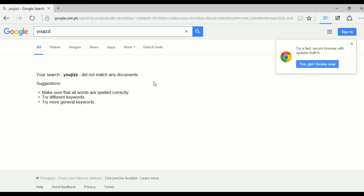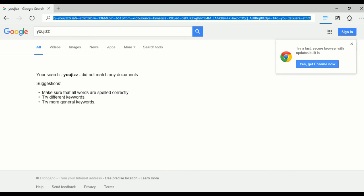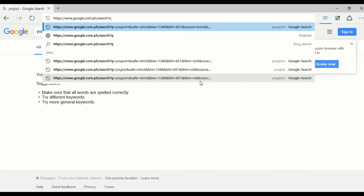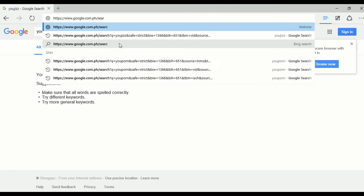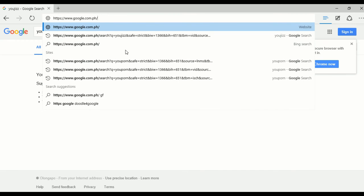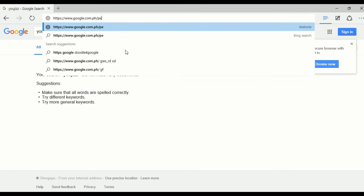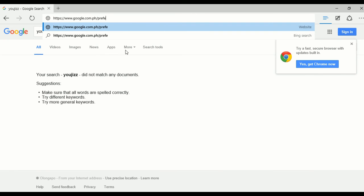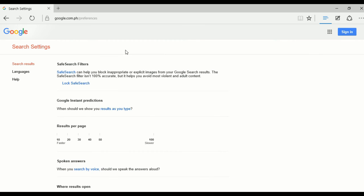I have safe search enabled on my network. And when your smart user tries to change the settings here — let's try — it's still turned on.